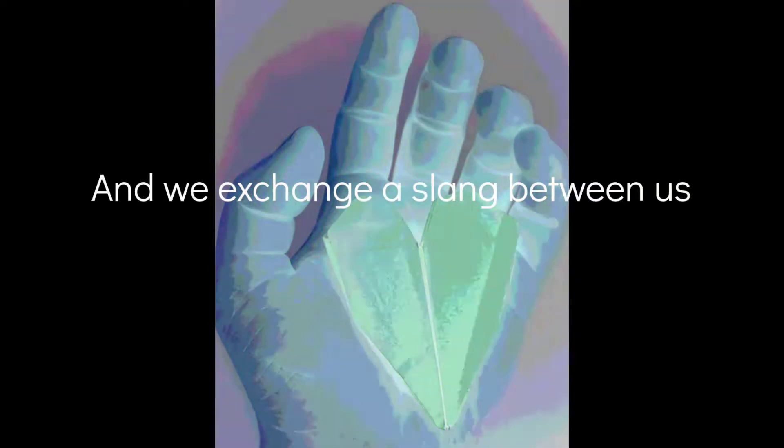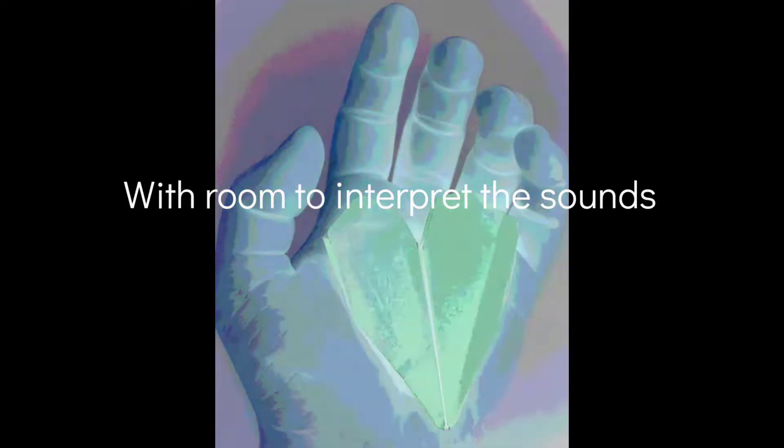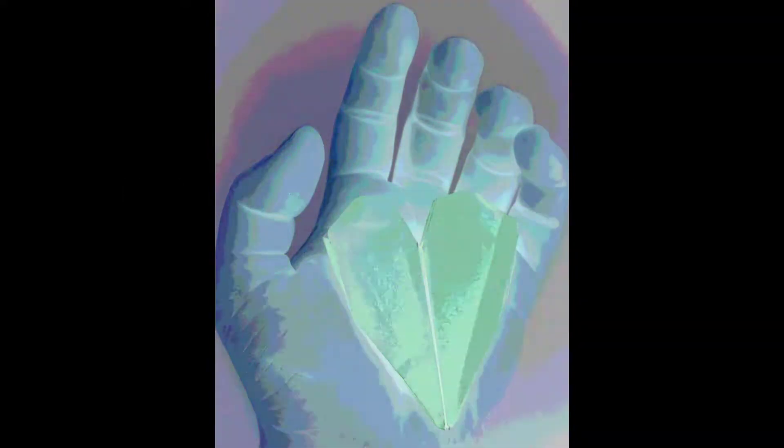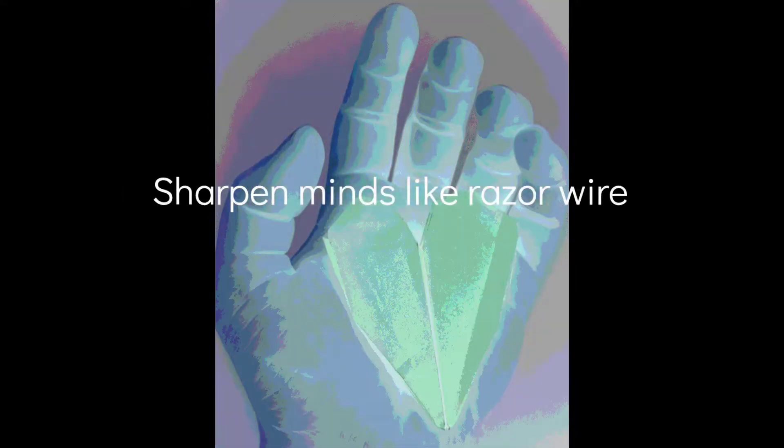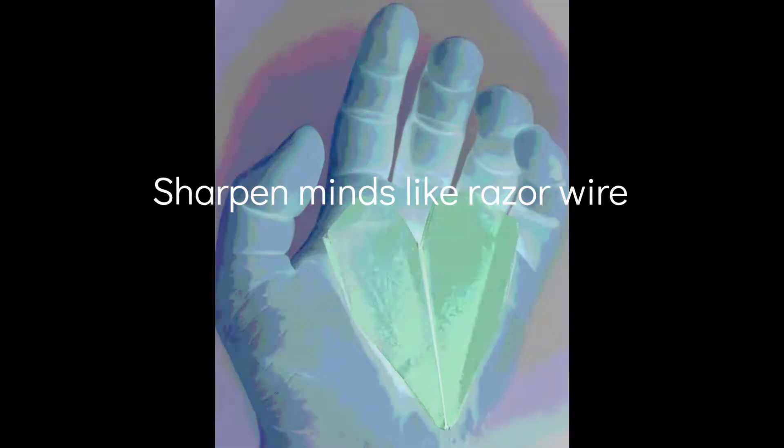And we exchange a slang between us with room to interpret the sounds of lovers alive. Sharpened minds like razor wire.